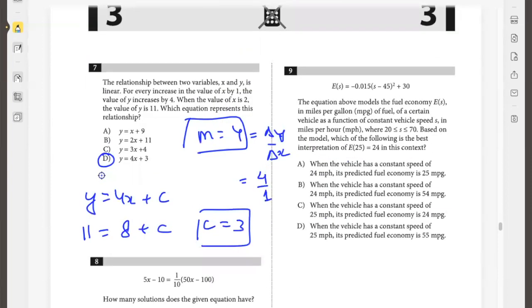The equation models the fuel economy in miles per gallon of a certain vehicle as a function of constant vehicle speed s in miles per hour, where s is between 20 and 70. Based on the model, which of the following is the best interpretation of e(25) equals 24? Here s is the x variable — the speed — and fuel economy is the y variable. So when the vehicle has a constant speed of 25 miles per hour, the predicted fuel economy is 24 miles per gallon. The answer is C.